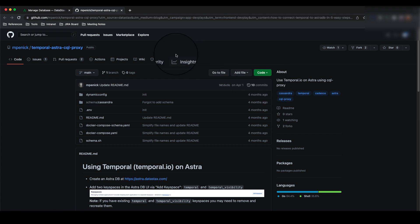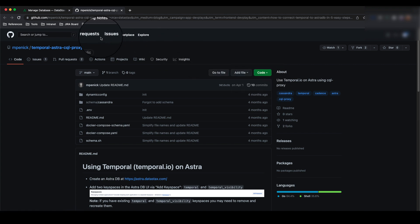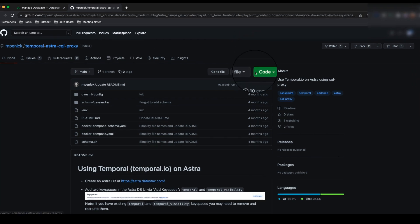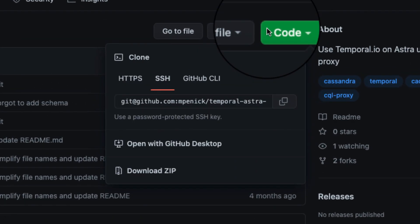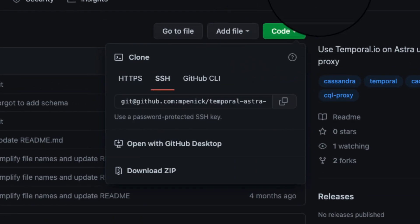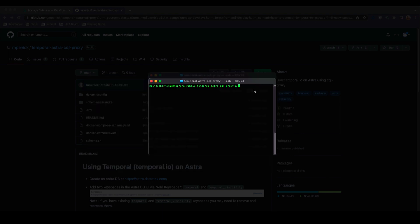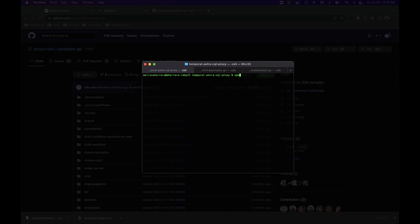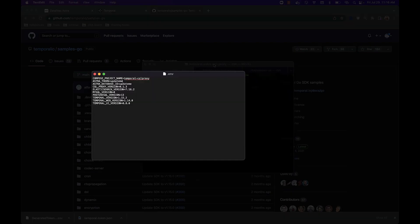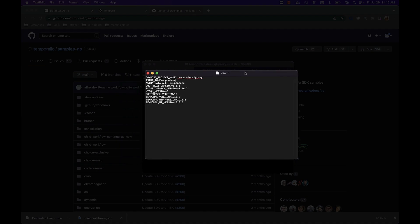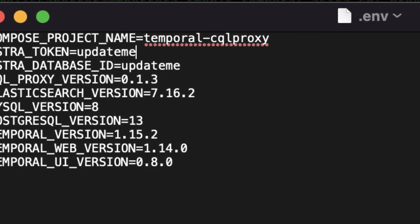The next step is to navigate to the Temporal Astra CQL Proxy GitHub repo. This repo allows for quick and easy setup and includes all the scripts needed. Once you've cloned the repo, you can open this in your local directory using your terminal or command line. From here, you want to update your environment variables by opening up the .env file. Copy and paste the token and database ID that we retrieved earlier, replacing the update me.